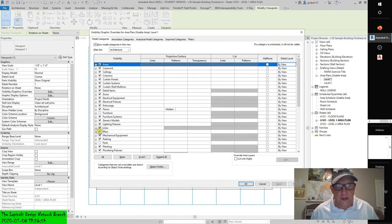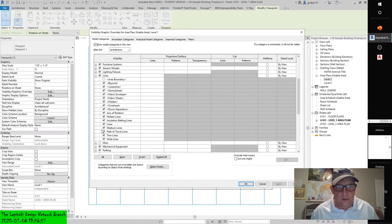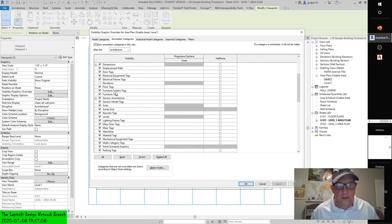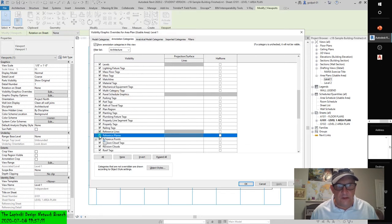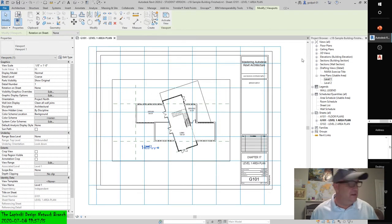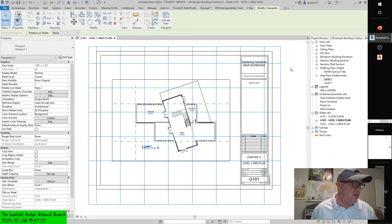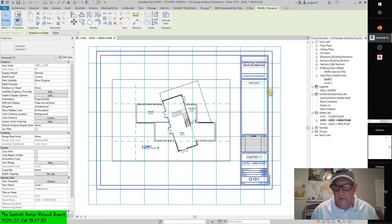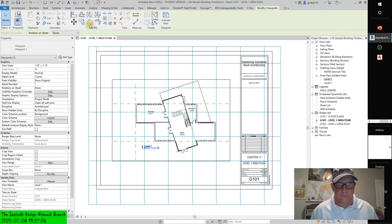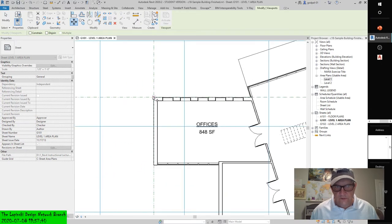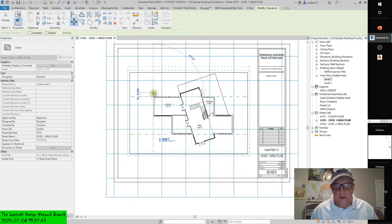Let's double-check by going to the view, Visibility Graphics, Lines. Looking at area boundaries, reference lines, reference planes — turn this on for a second. There they are. The book trips up sometimes — you have to really investigate it. Select the area plan already placed on G101 and activate the Move command. Snap to the intersection of the two reference planes visible in the plan and then to a nearby intersection on the guide grid.